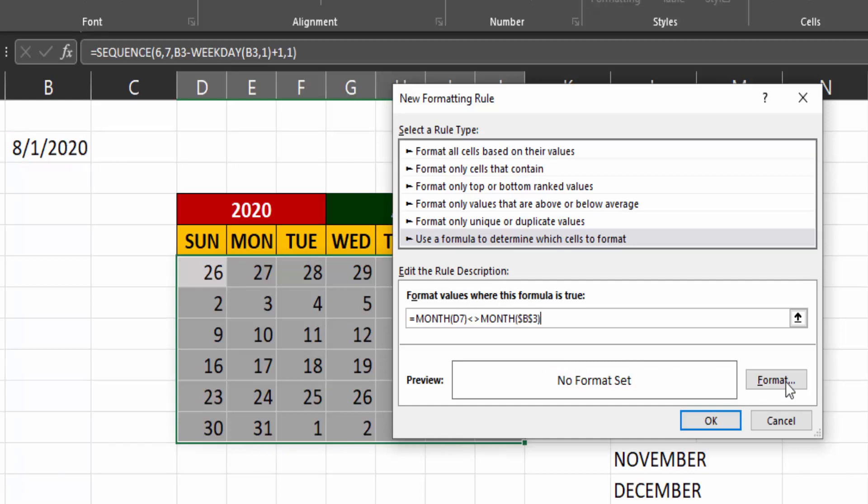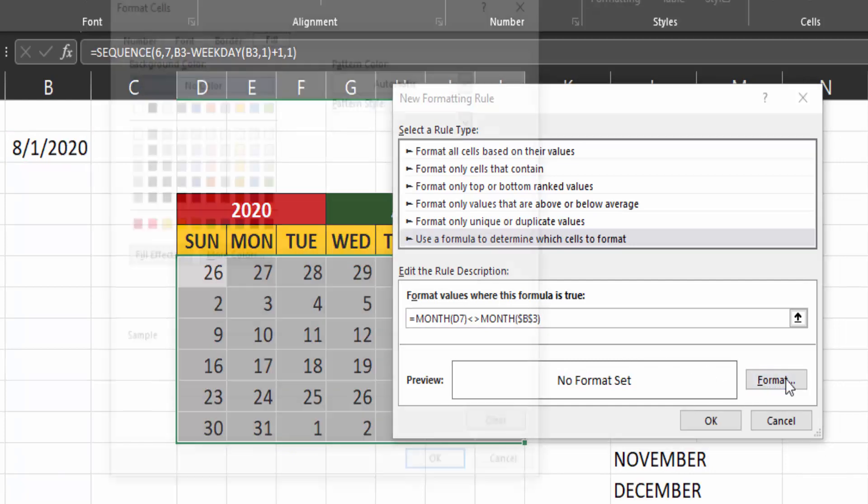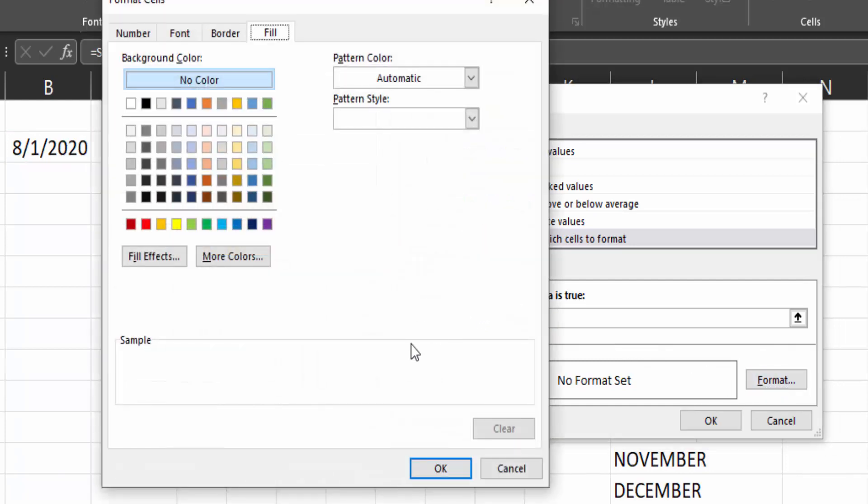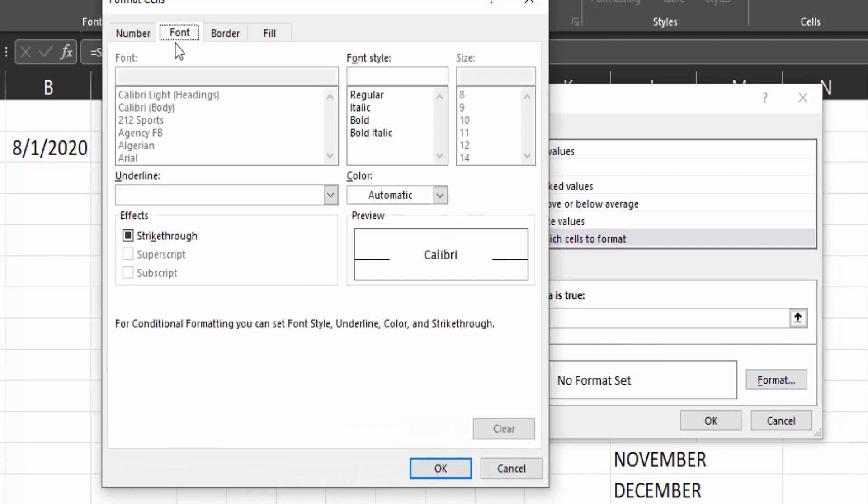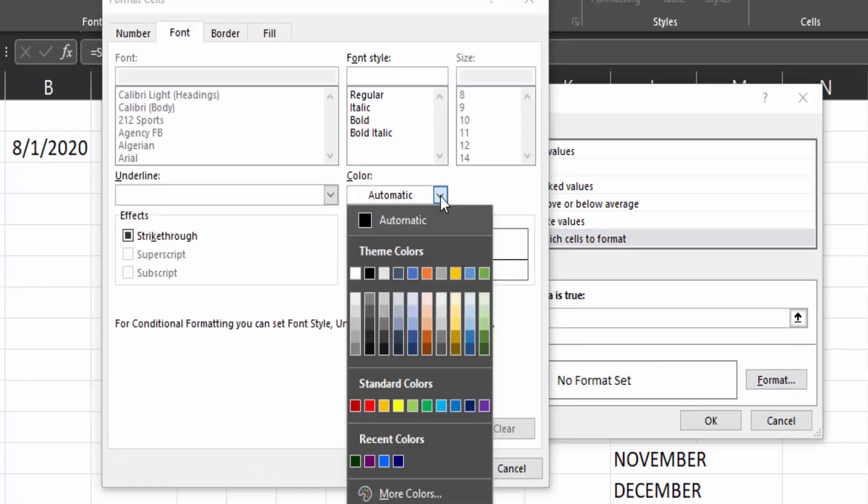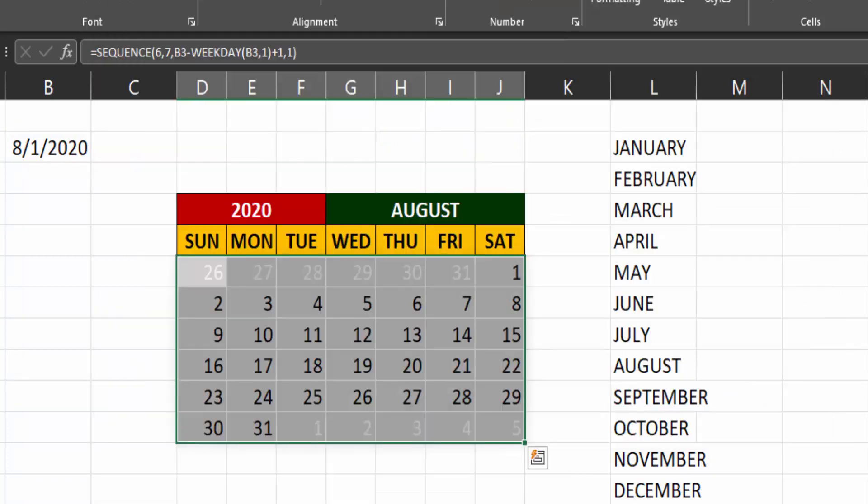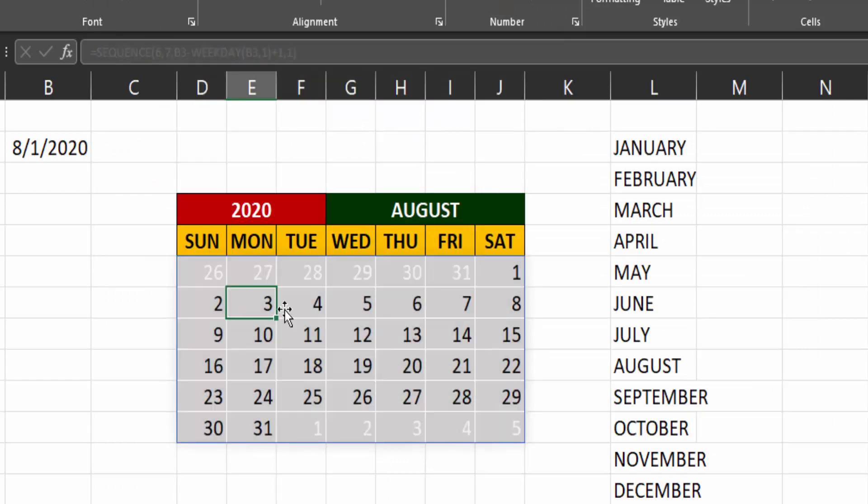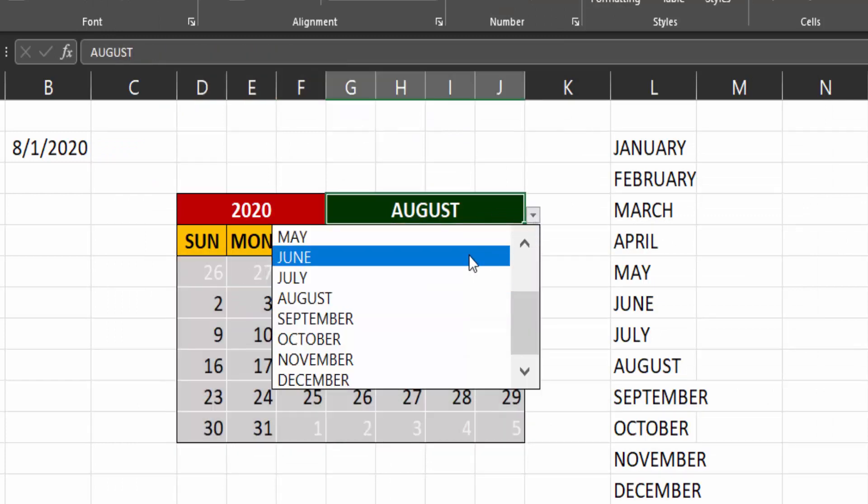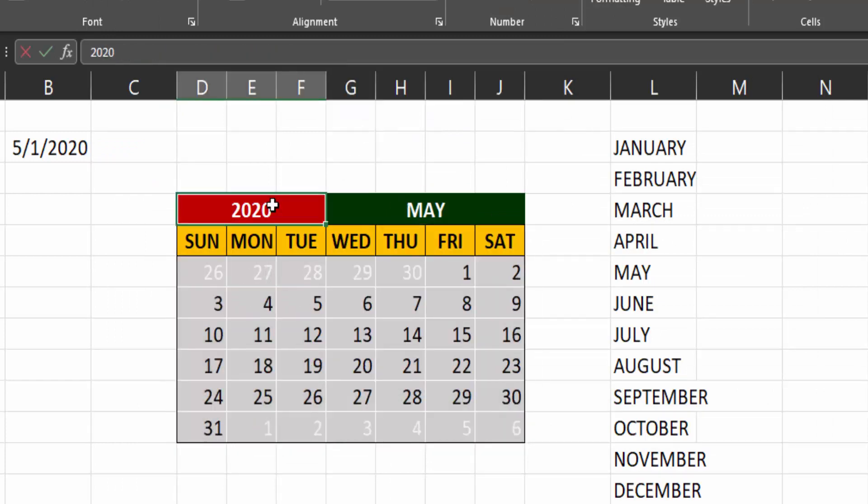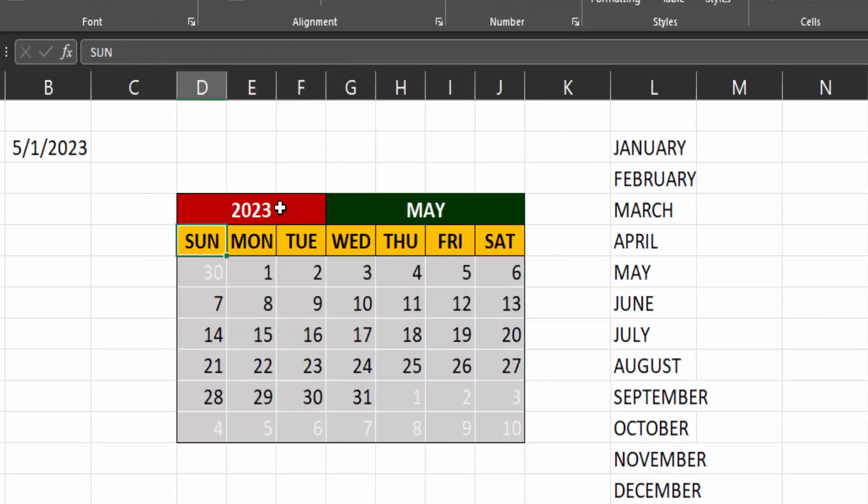Now let's go and format this to be a light color. So just the font. I'll go with this one. Click on OK. OK. And now it looks better when I change the month. These dates are light.